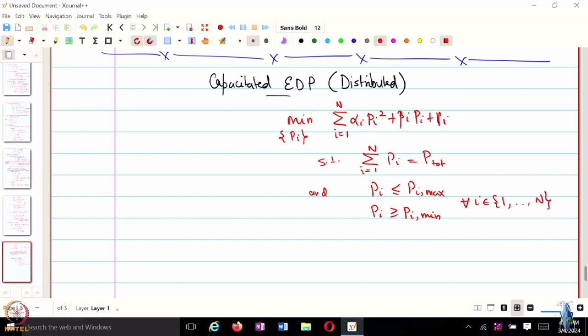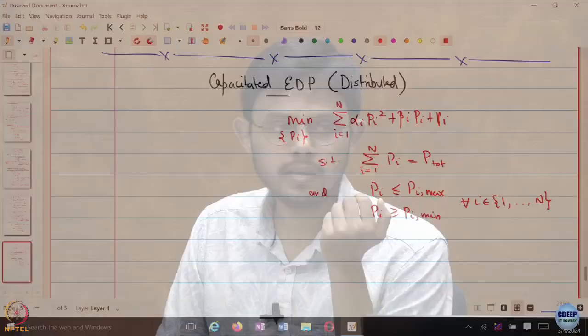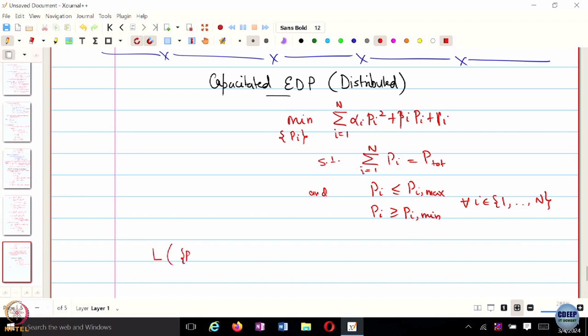This is a constrained optimization problem, and we want to convert it to an unconstrained optimization problem using the Lagrangian. This time we are going to include: P_i as the primal variables; lambda, corresponding to the equality constraint, as one of the dual variables; and then R_i and S_i, which are dual variables corresponding to the inequality constraints.